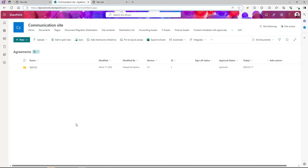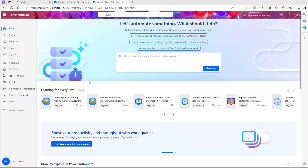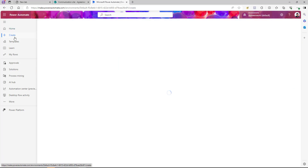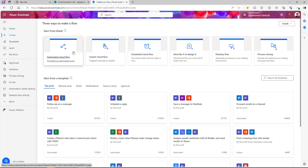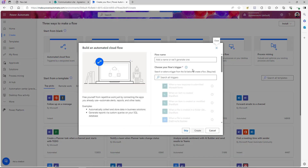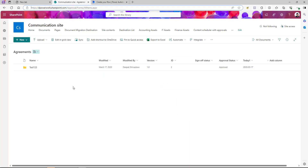Next, we'll open Power Automate and create our flow that will get the document, send it for e-signature, and get the final PDF. I'm logged into Power Automate and I'm going to click on Create. We're creating this as an automated cloud flow because whenever someone uploads a document to this document library, the flow will trigger, get the document, and send it for e-signature.